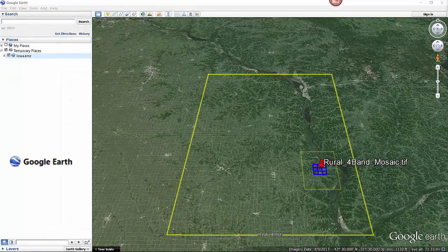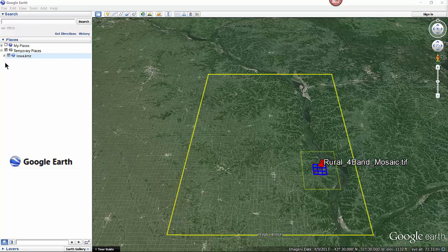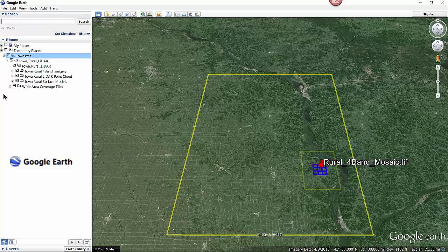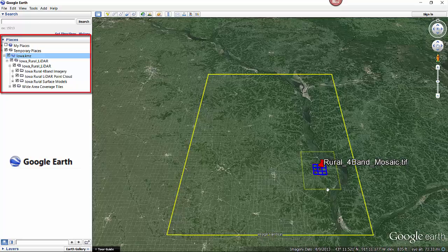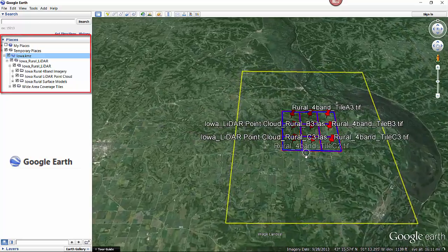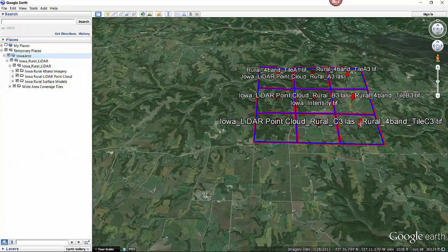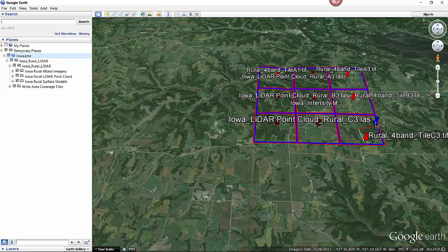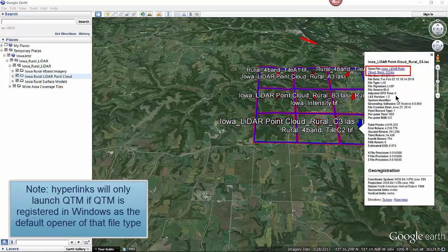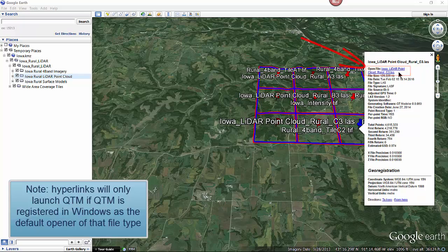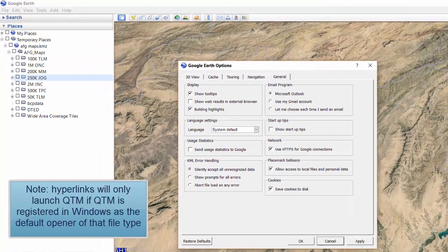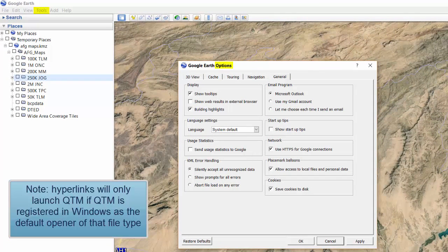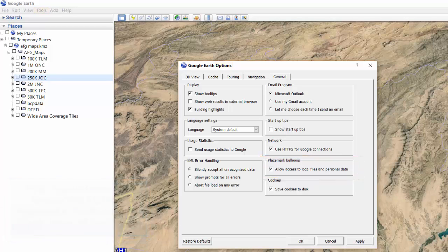If you want to use Google Earth to visually search for files, simply navigate to your area of interest, turn on the desired folder in the places tree you wish to see, and observe which files are available. Next, zoom in on your area of interest and select the icon in the center of the outline file to open information about the file along with a hyperlink that can be used to launch QTModeler with that file open. Make sure to turn on the Allow Access to Local Files and Personal Data in the options of Google Earth. This is required to use hyperlinks to launch QTModeler from within Google Earth.